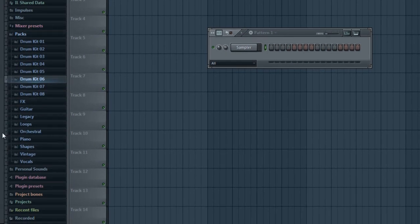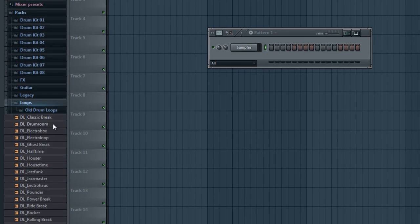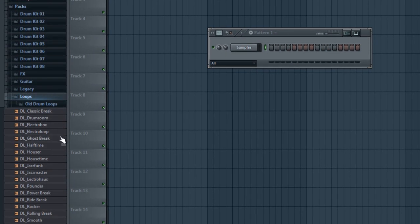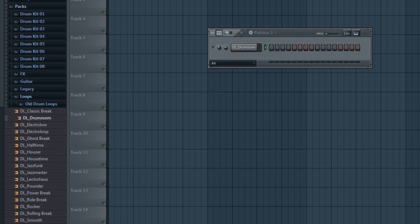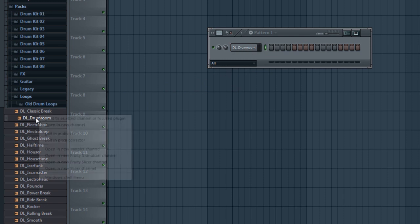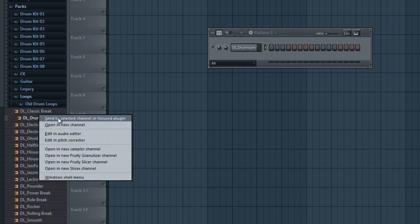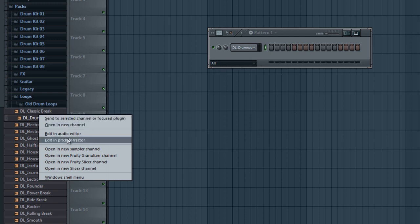With FL Studio, you can basically just drag it in, or you could right-click, send to select a channel, and it would send it here, or open a new channel and it would open in a new channel. It also comes with the built-in audio editor and pitch corrector, and we can go further into that in other tutorials.